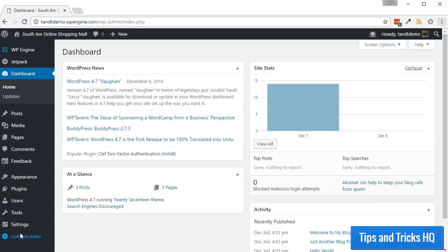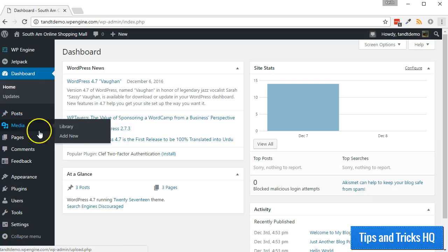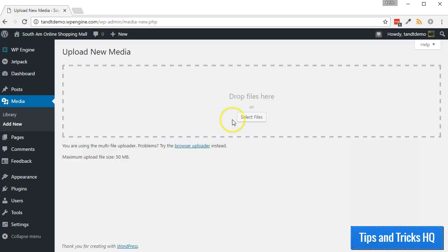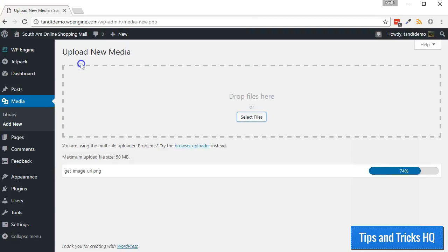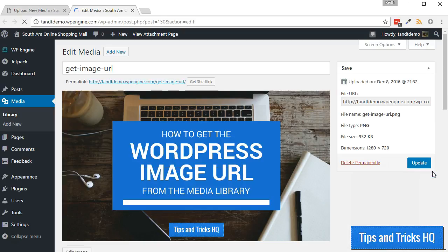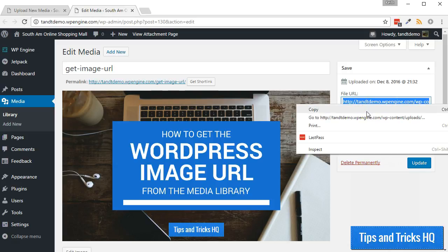From within your WordPress dashboard, go to Media, then Add New. Click the Select Files button, locate the image on your computer, and double-click it. Once the image is finished uploading, click on the Edit link. The image URL is in the File URL box on the right side of the screen. Highlight it and copy it to the clipboard — an easy way to highlight it is to triple-click it.